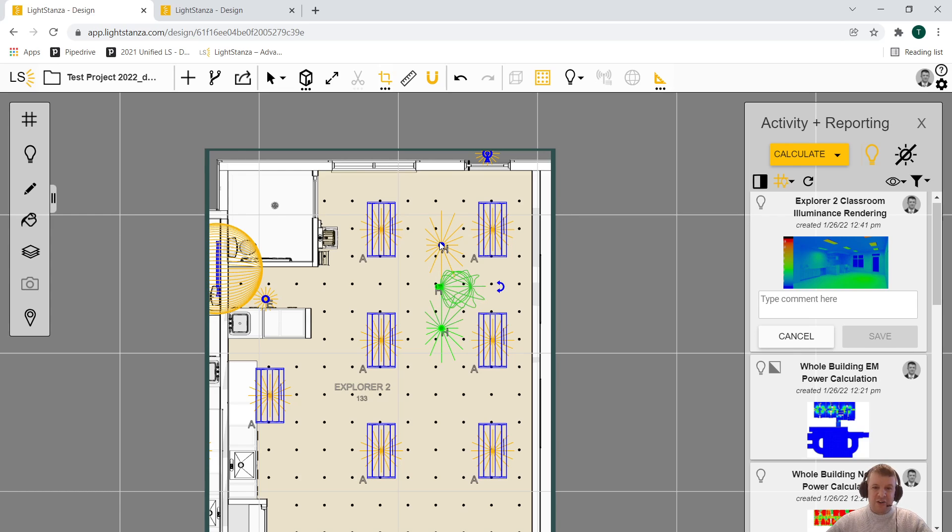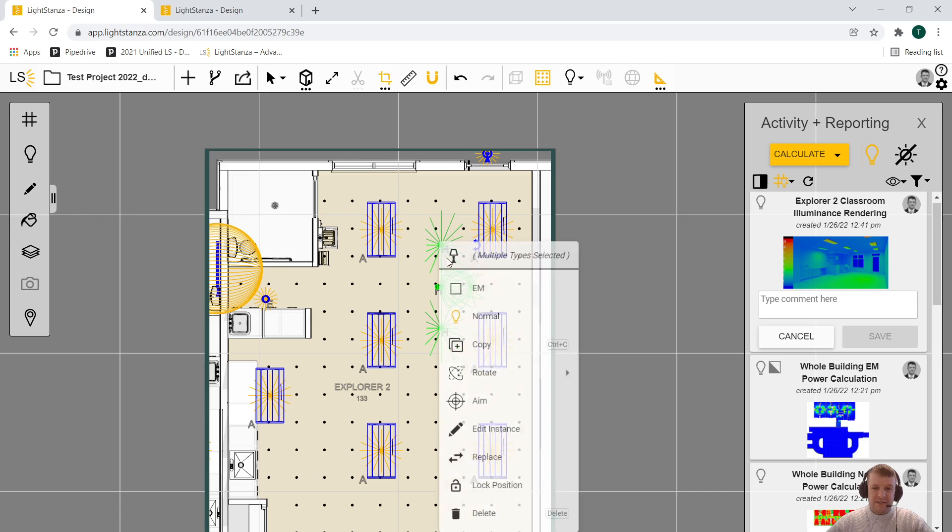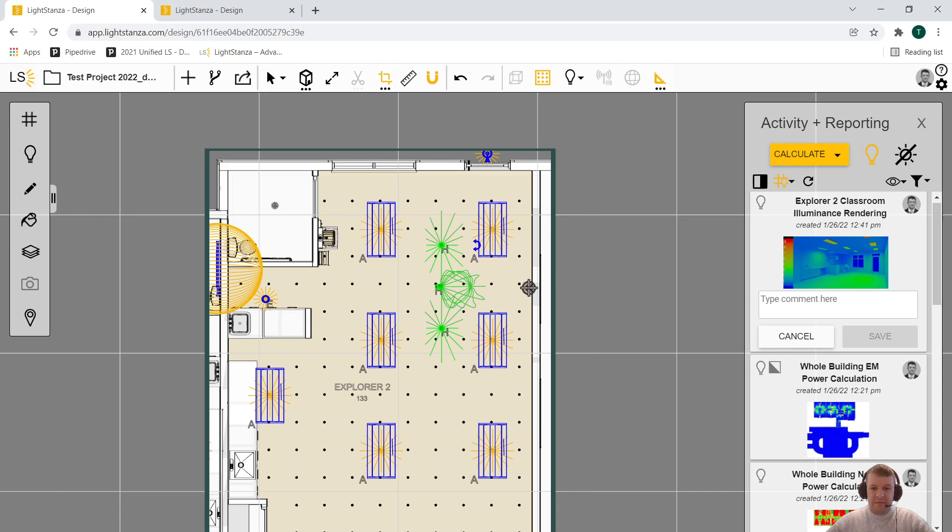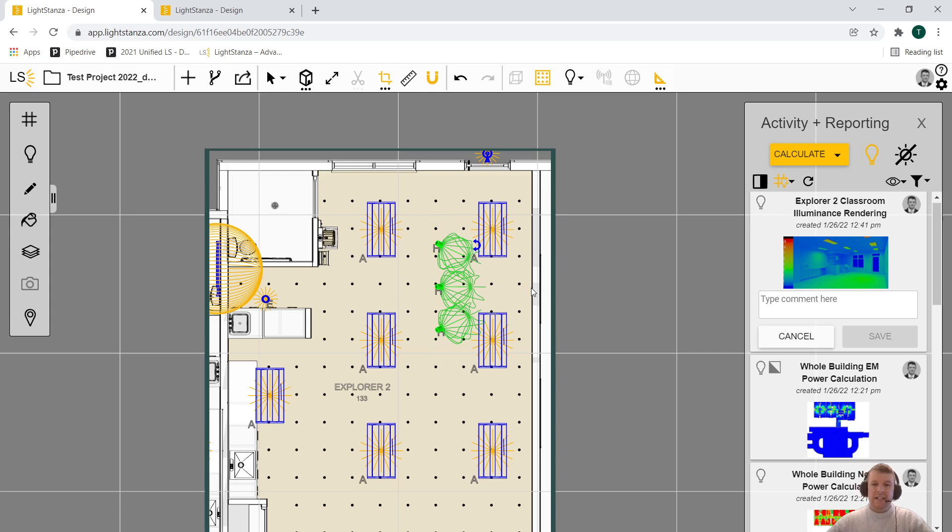I can select all three of these, hit aim, pick that same point, give it that four feet. And all of those are now aimed at the same point.